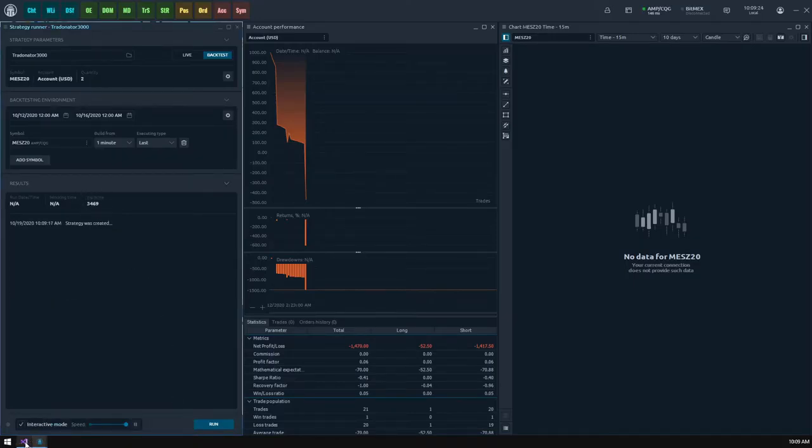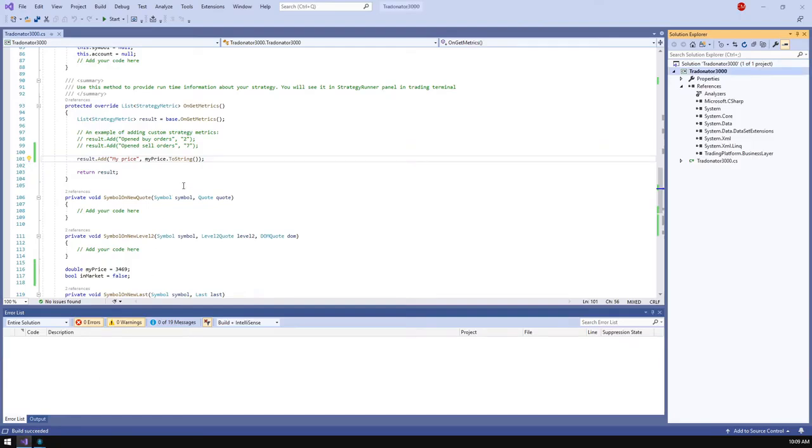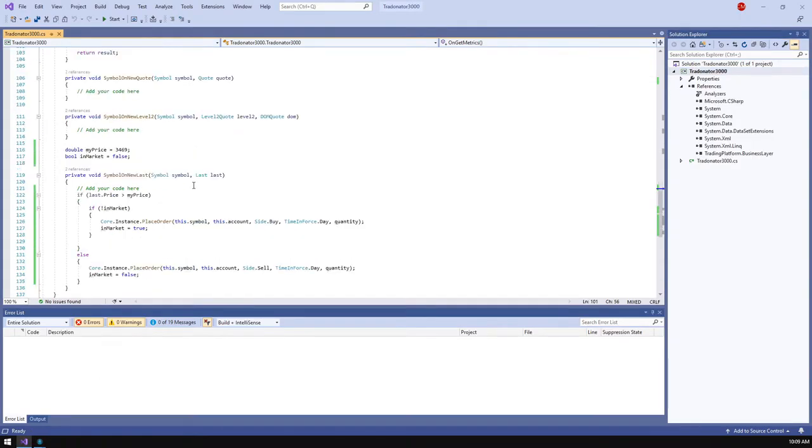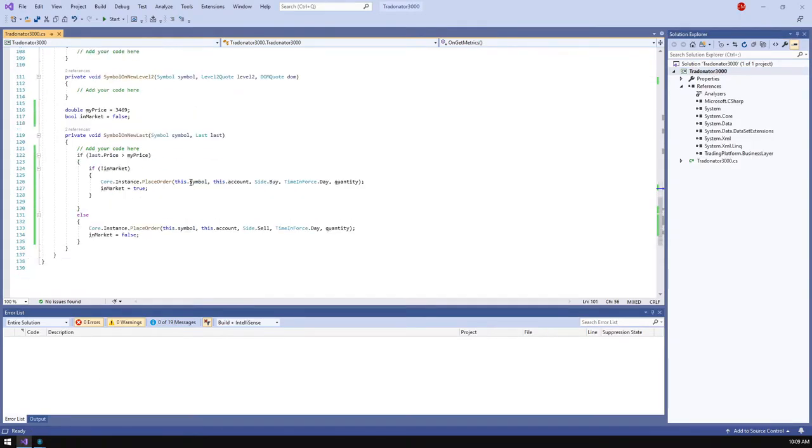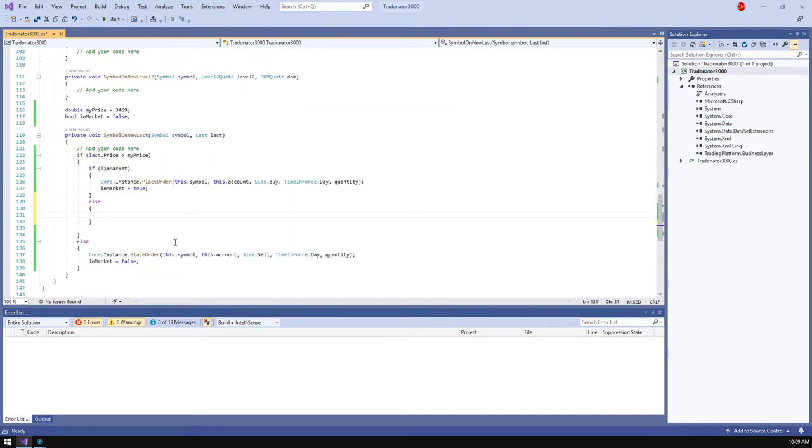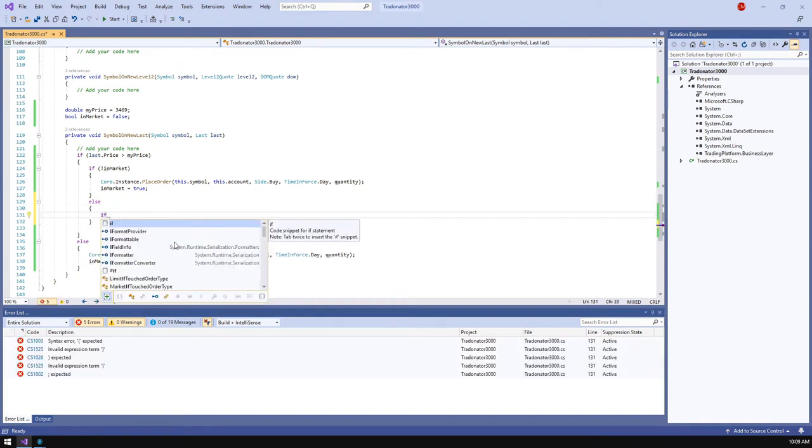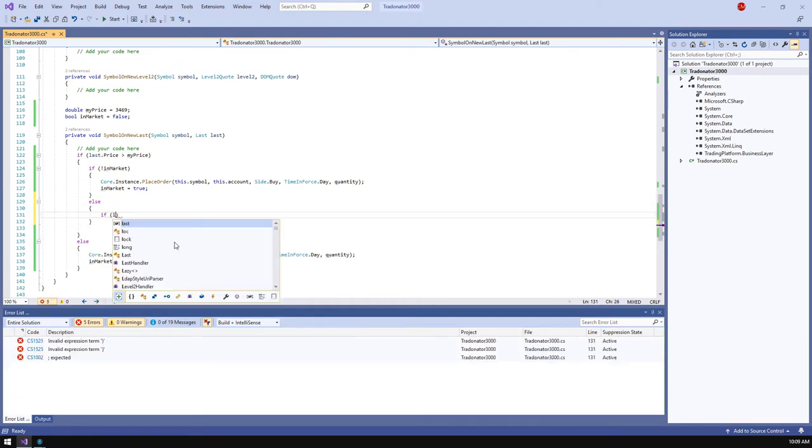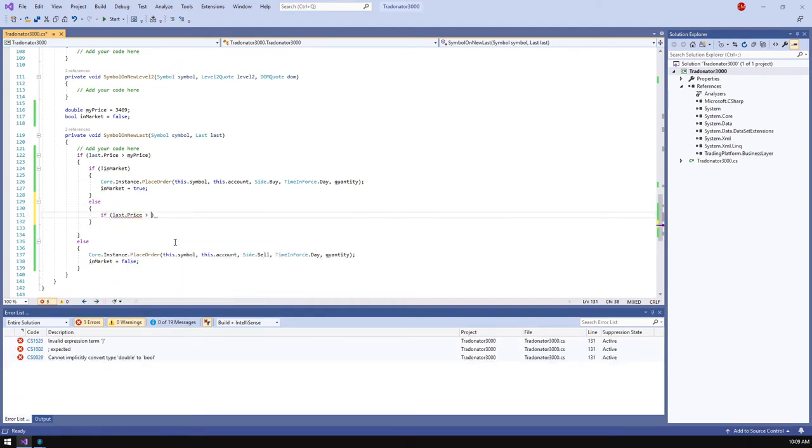I think this strategy is still not good enough, so we need to make it smarter. Let's add some kind of stop loss and take profit orders. To do this, we should tell a strategy to wait for some price change before closing the position. Let's take profit if the price rises 10 points and set that price as my price.